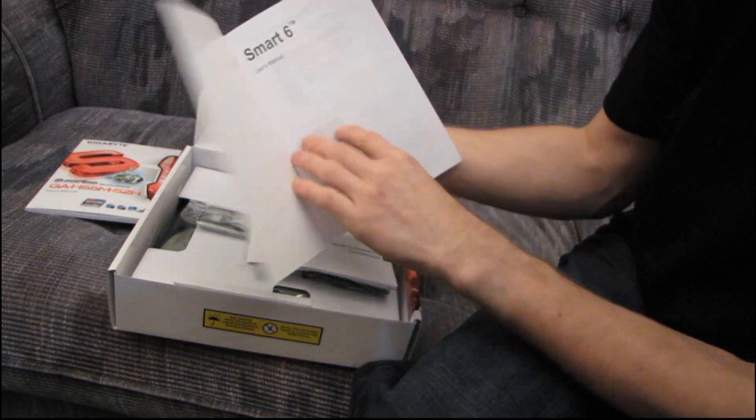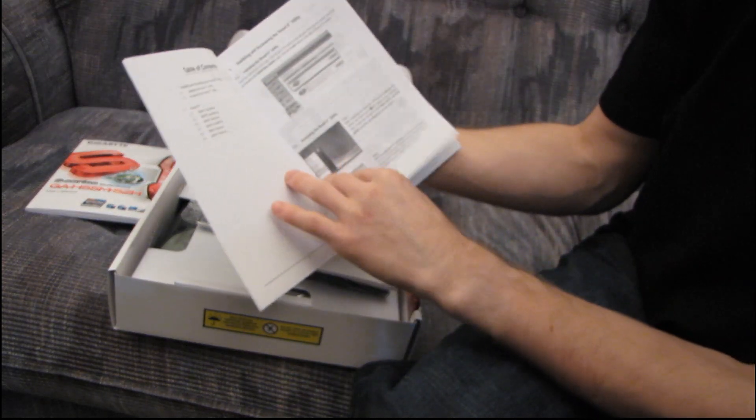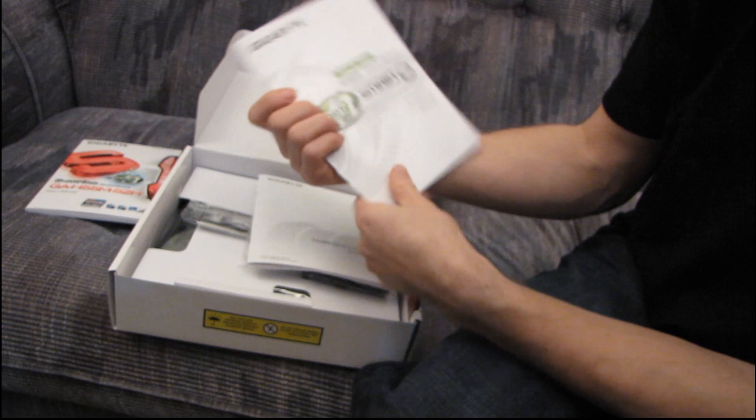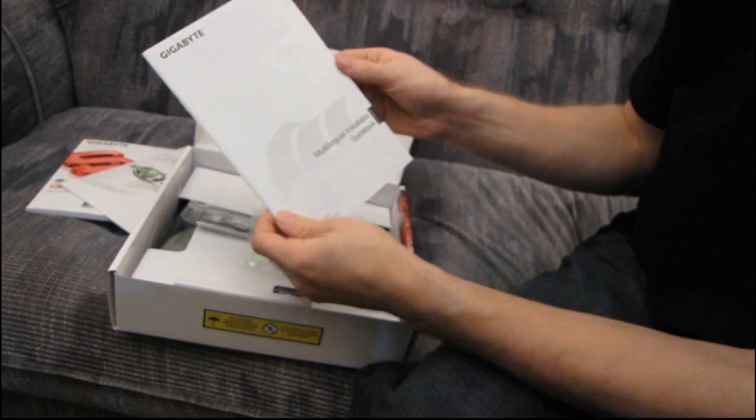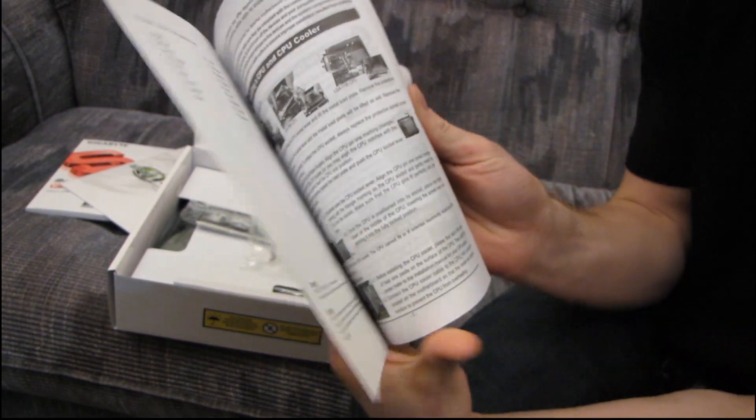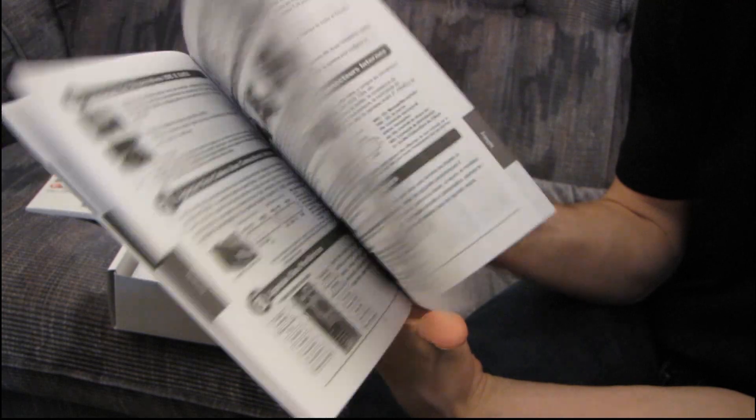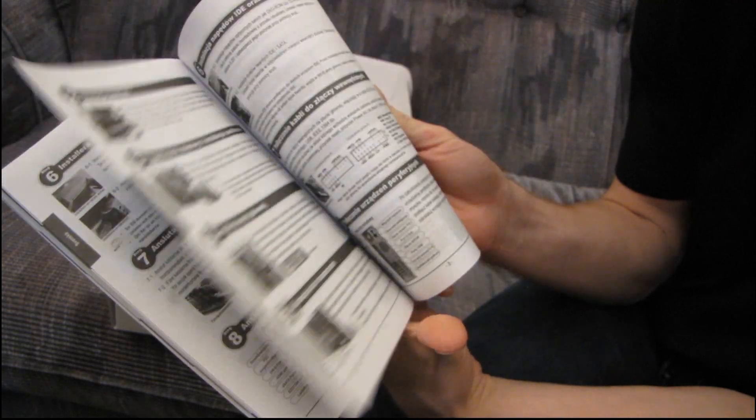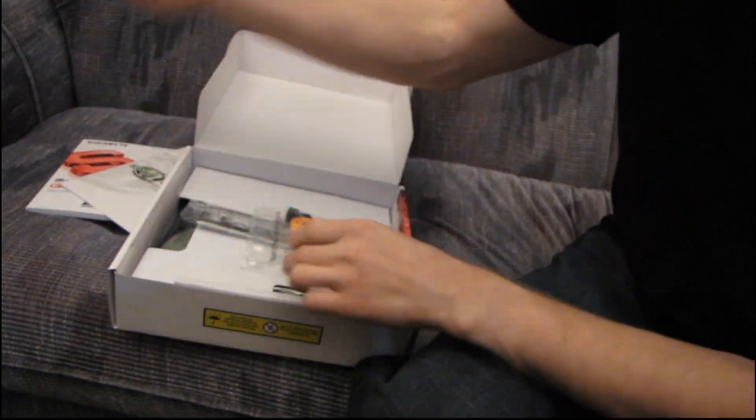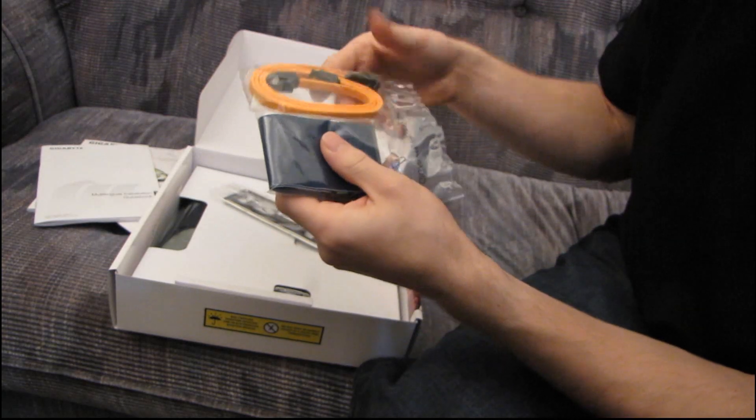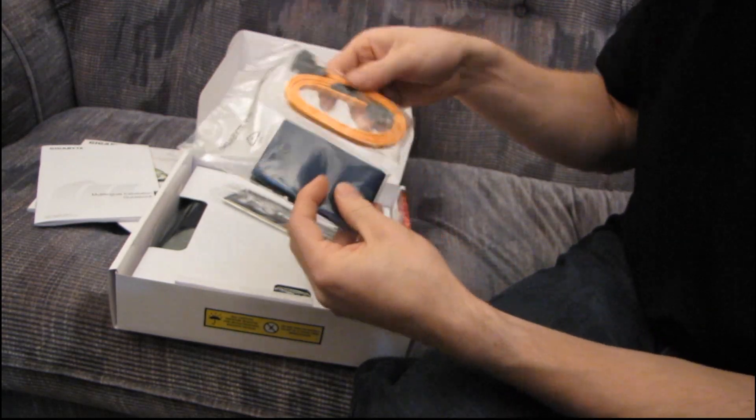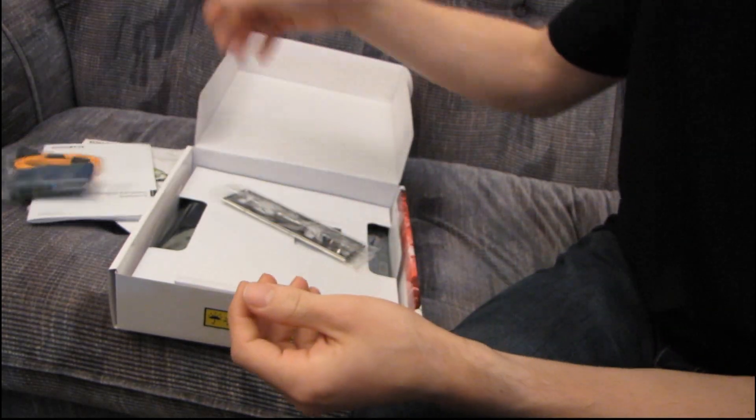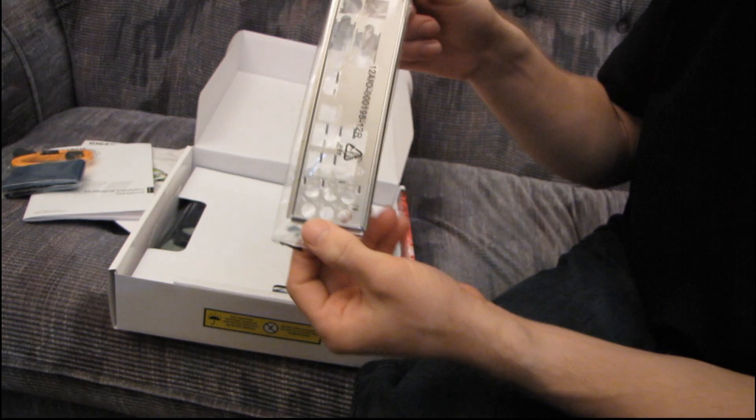Then you've got your Smart6, SmartWave for PC system management. It's got a bunch of utilities and whatnot. Then you've got a multilingual installation guidebook with a bunch of different languages. Shows you how to install a CPU, how to install RAM. Pretty good stuff. Then you have an IDE cable and two SATA cables. That is it for the cables included with this board. And then you have an I/O shield.